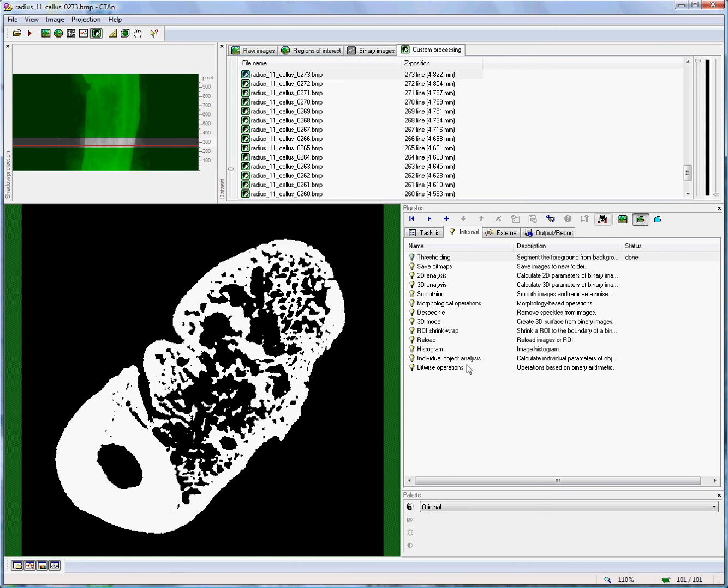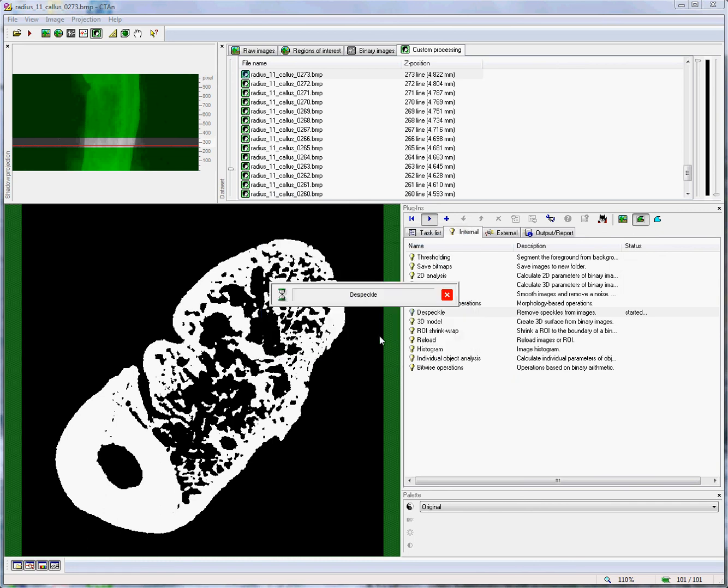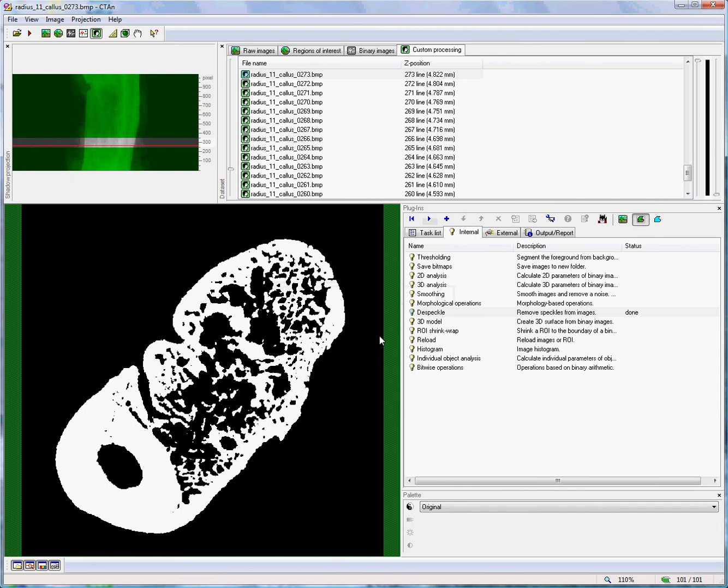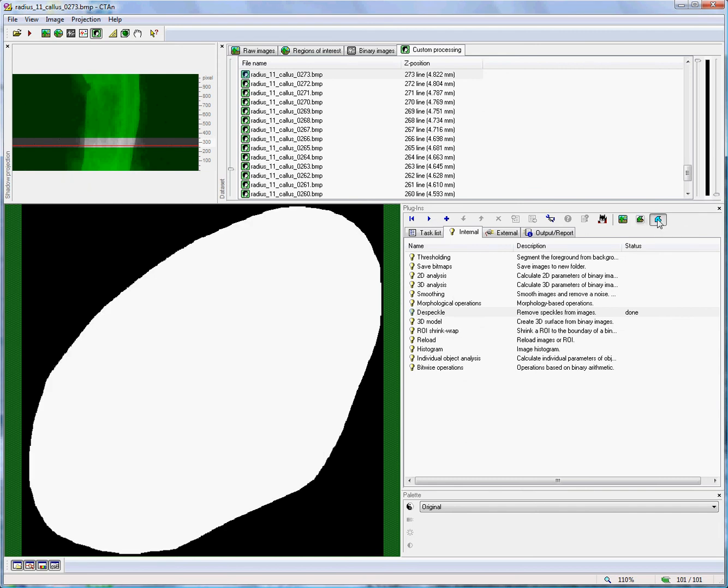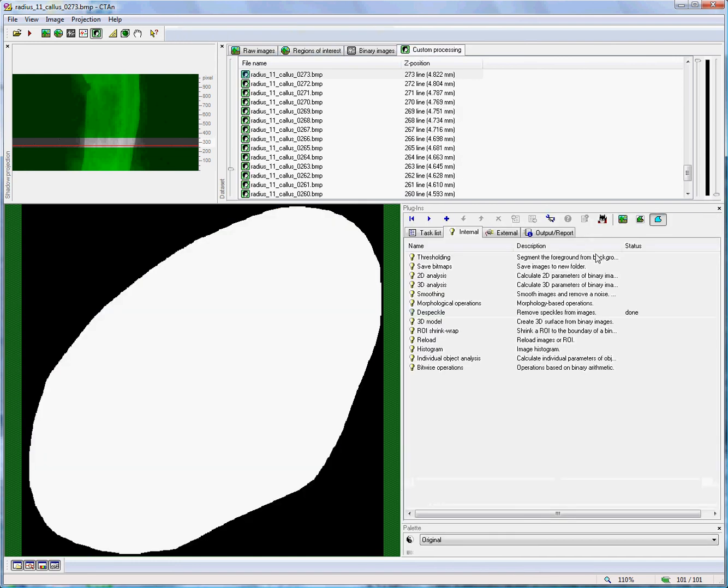Now, I'm going to run a despeckle function just to remove any small dots of noise. Remove white speckles, 3D space, less than 40 voxels from the image. With that done, we can look again at the region of interest, and it is now the same as it was set in the region of interest page.